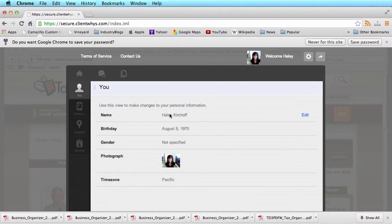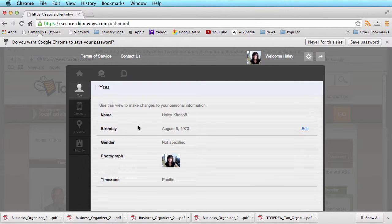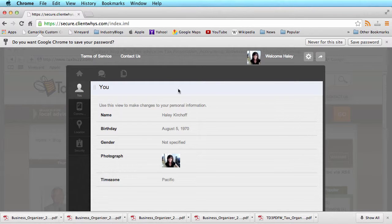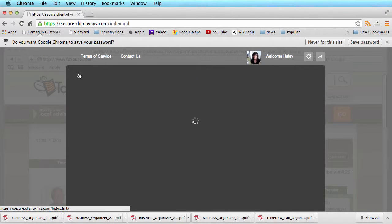In the settings field, you can update information about yourself, birthdays, upload a picture, time zones, things like that to make this a little more personal to you.